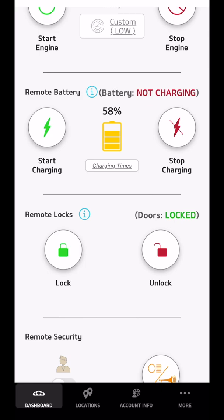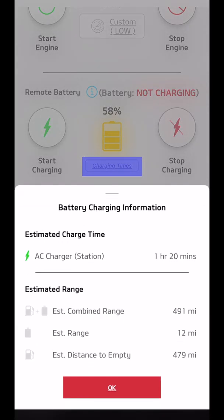The battery currently has 58% charge. And if I click on the charge times, the time it shows me here is for our 240-volt charger. For my 120-volt, it'll take about four times as long.